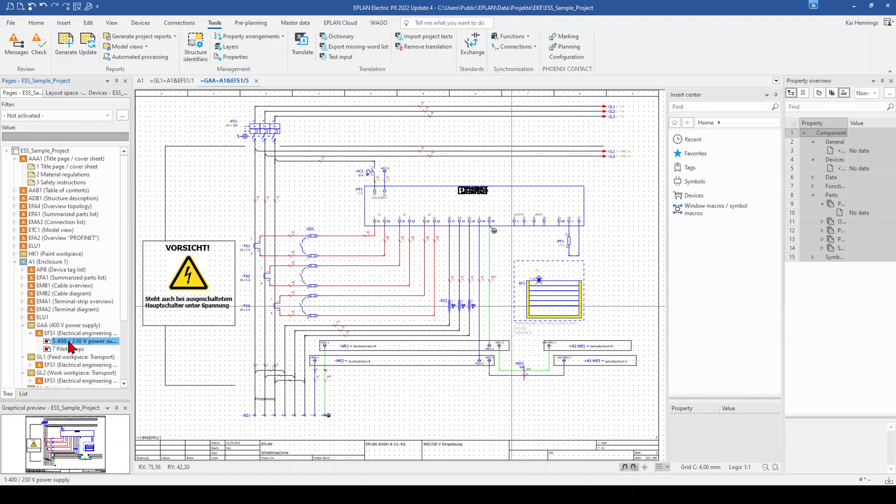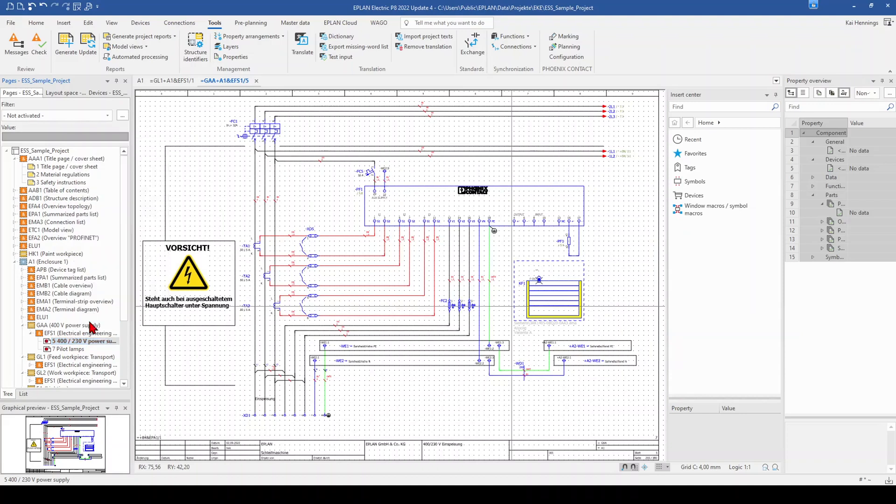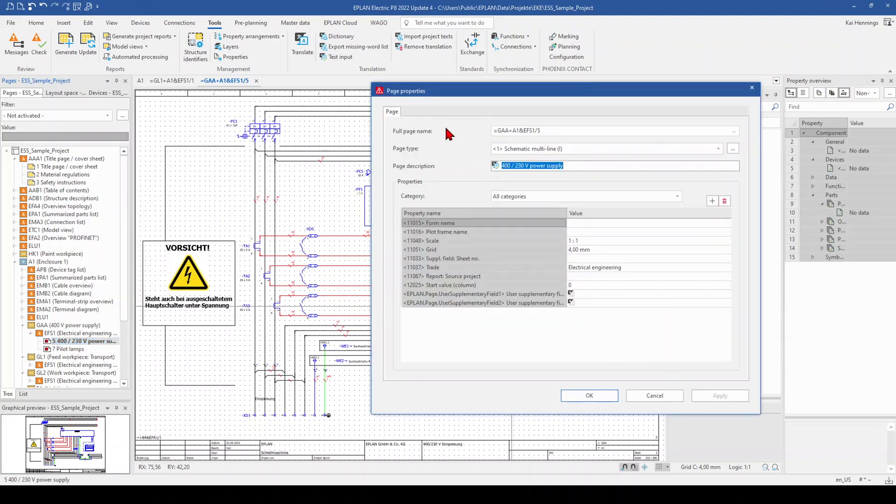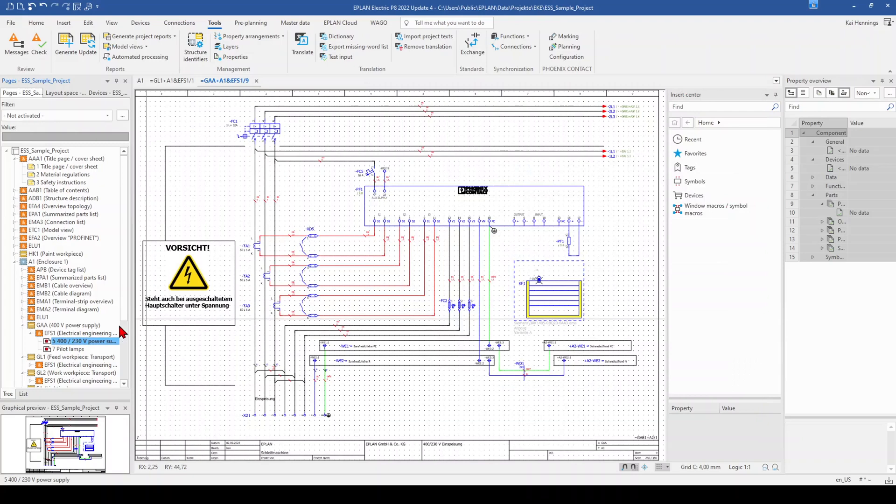When we for example click on the page number 5, go to the properties and change the full page name here from 5 to 9 for example and click OK. This page will be now behind page 7. I think this makes sense. And this is the last step to sort your pages.